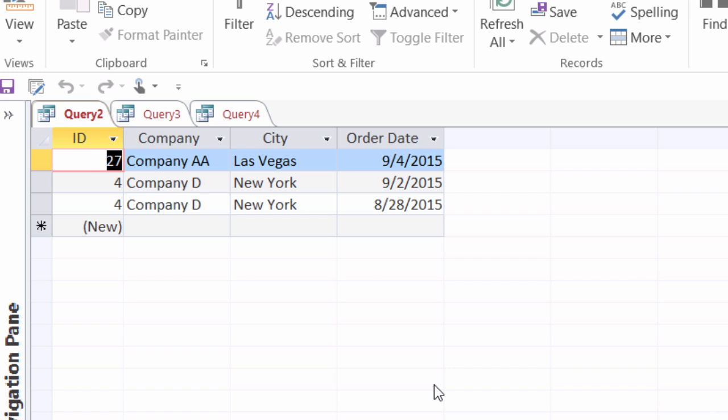Now another interesting thing about parameter queries is that later on if you create a form or a report that's based off of a parameter query, when that report opens the user will get the parameter dialog boxes as well. So for instance if you have a monthly sales report and you don't want to see the records for all the sales people but just specific sales people, you can have a parameter box pop up asking the name of the sales person. Someone can type in that name and then the report will be filtered just for that sales person.